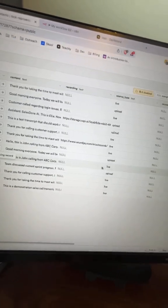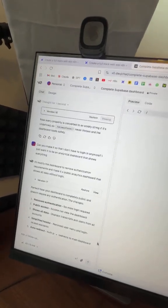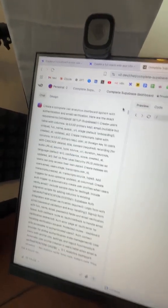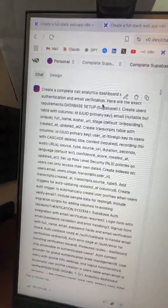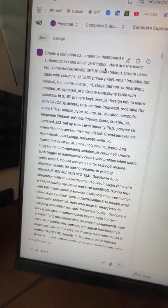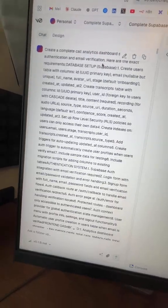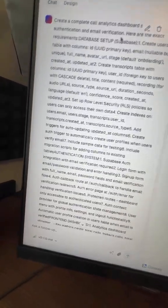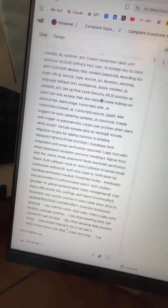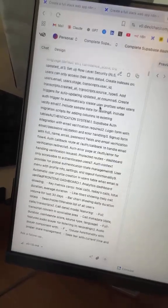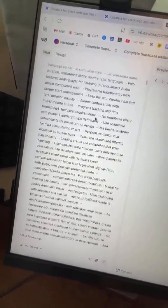And then fourth, we're going to be using VO to build our front end. So I literally just prompted VO to create a full dashboard with real-time metrics, call playback, transcript viewing, and analytics charts. It's going to connect directly to Supabase and handle all the authentication, the role-level security, so that certain clients can only see their particular data.